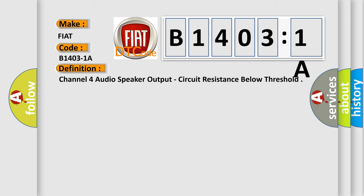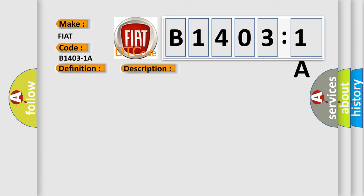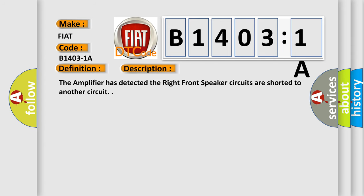And now this is a short description of this DTC code. The amplifier has detected the right front speaker circuits are shorted to another circuit.